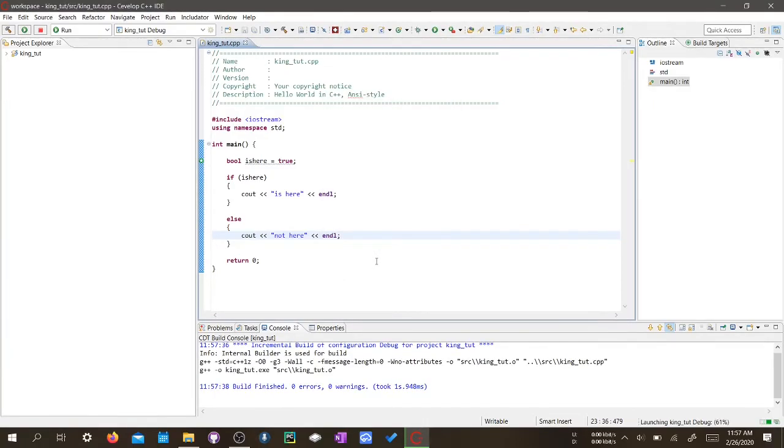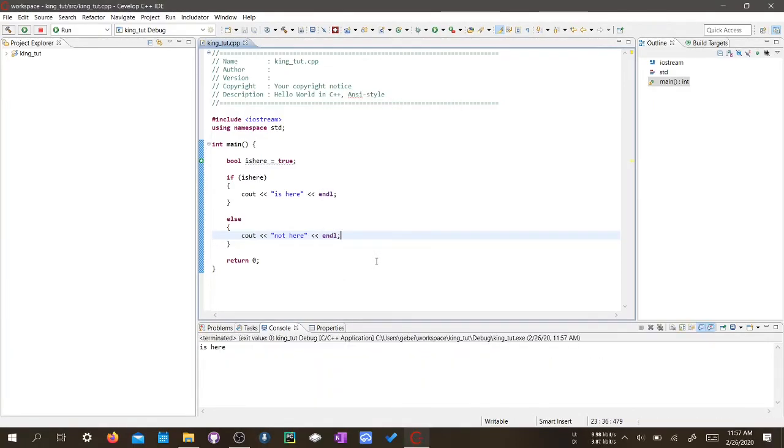Okay. And it printed out as we expected because isHere is actually true.